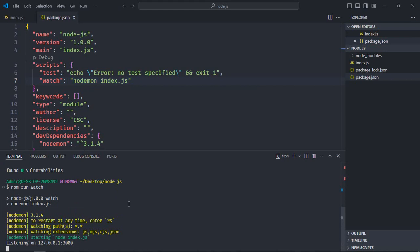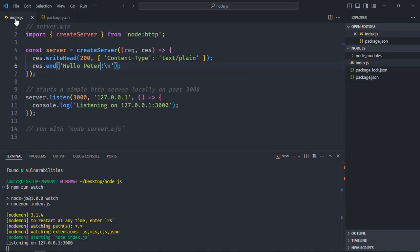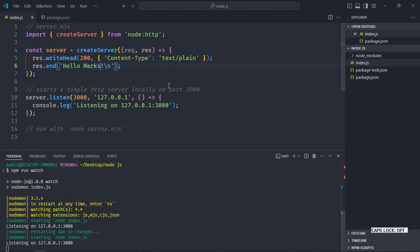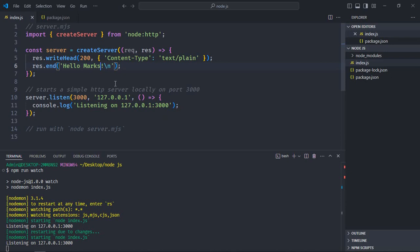You can see nodemon is now running. Go to the index file and type 'marks', then save it. In the terminal you can see the server has restarted automatically. Go back to the browser, refresh it, and you can see we are getting marks.